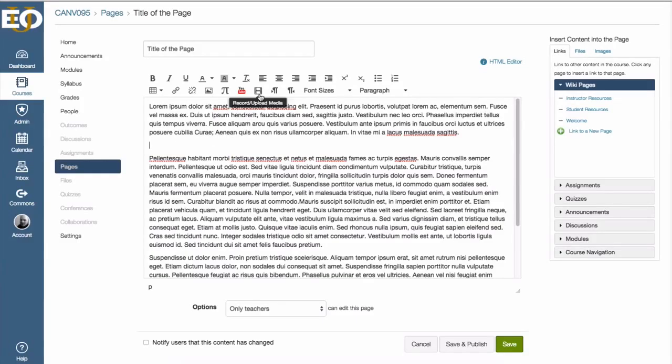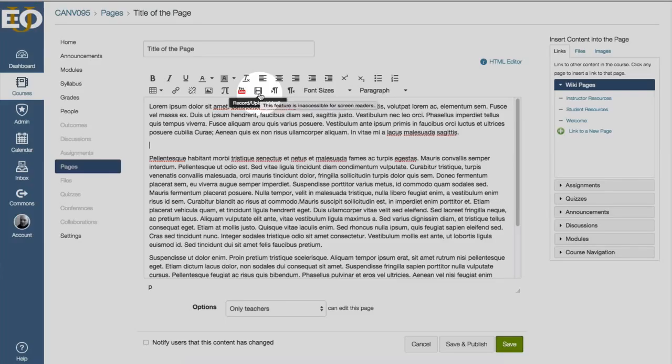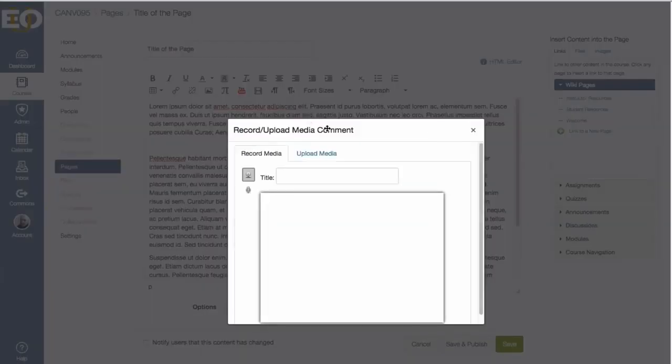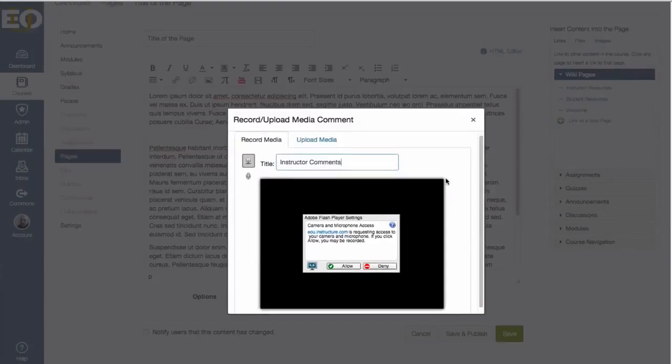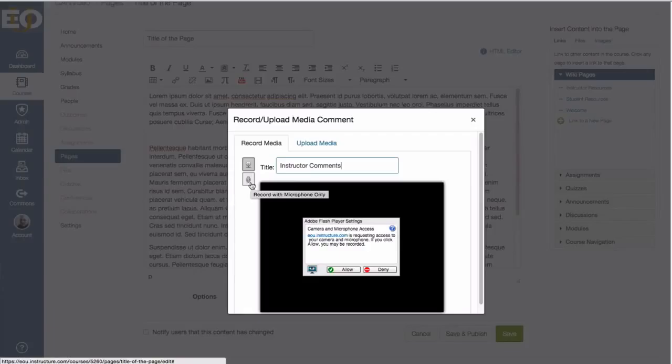You go to the top here where you see a film strip. If you hover your mouse over it, it just says record upload media. I'm going to click on that and then over to the left I can either select to record with my webcam or just with my microphone only. I'm going to do microphone only.